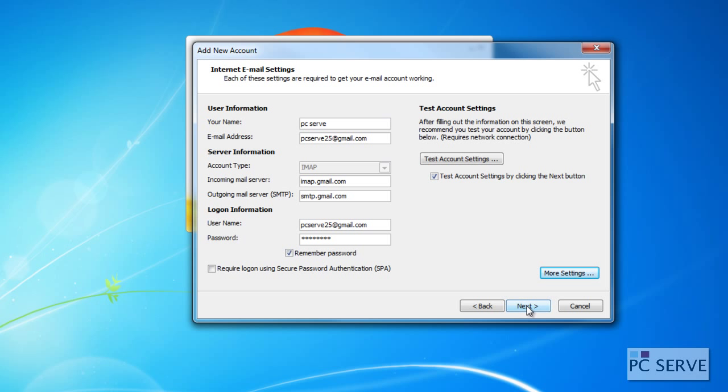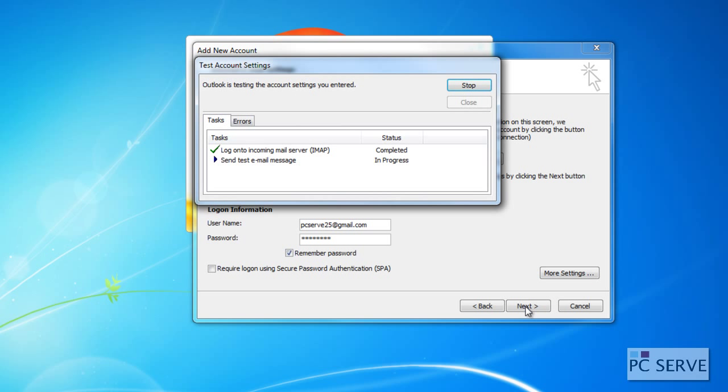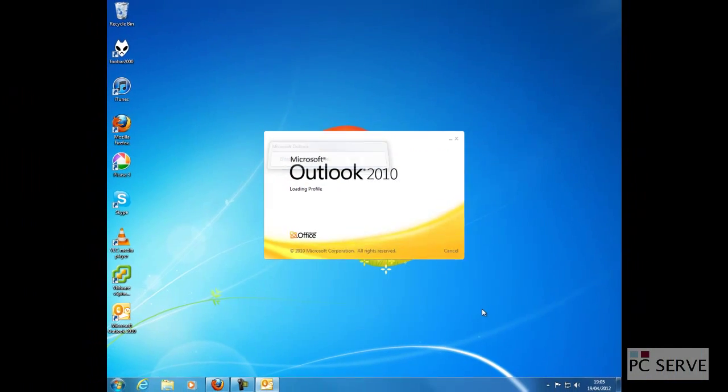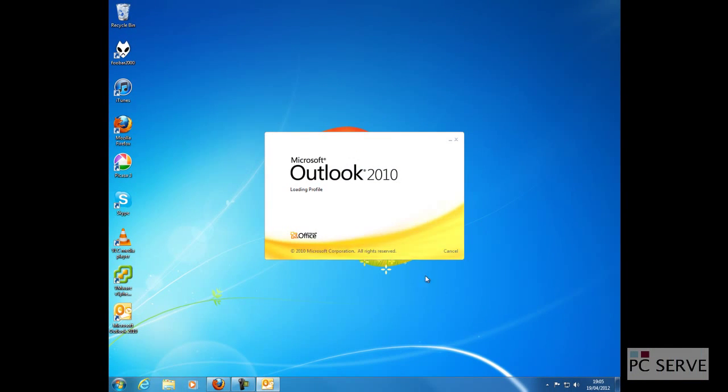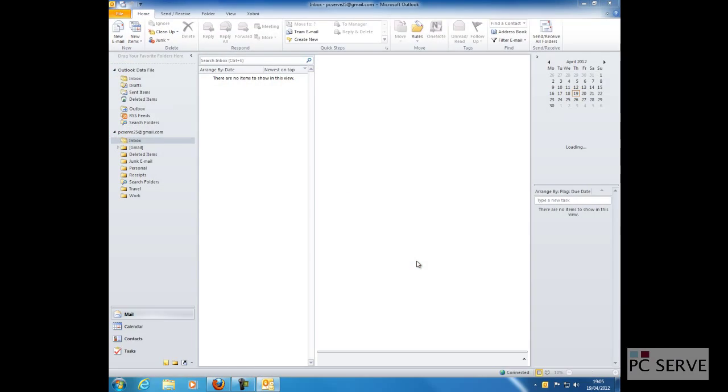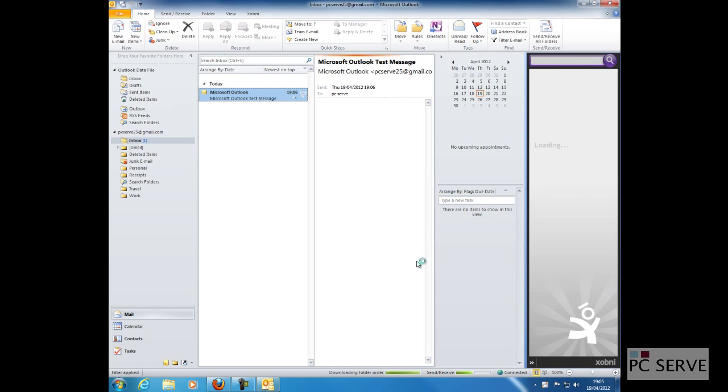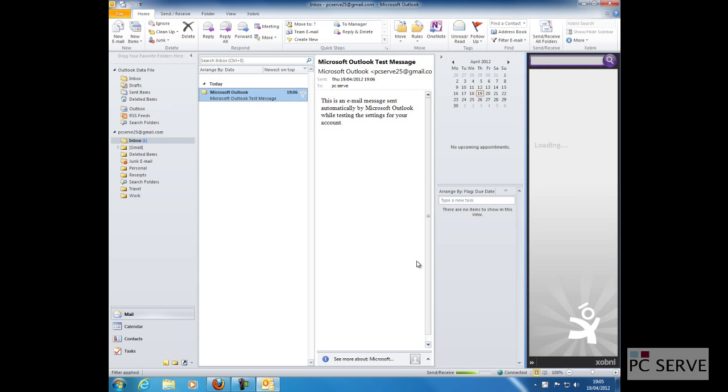If you click next, it automatically tests the settings whether they're correct or not, and it will send a test email. That's everything I've done there, and it's creating a profile now. That's the test email.